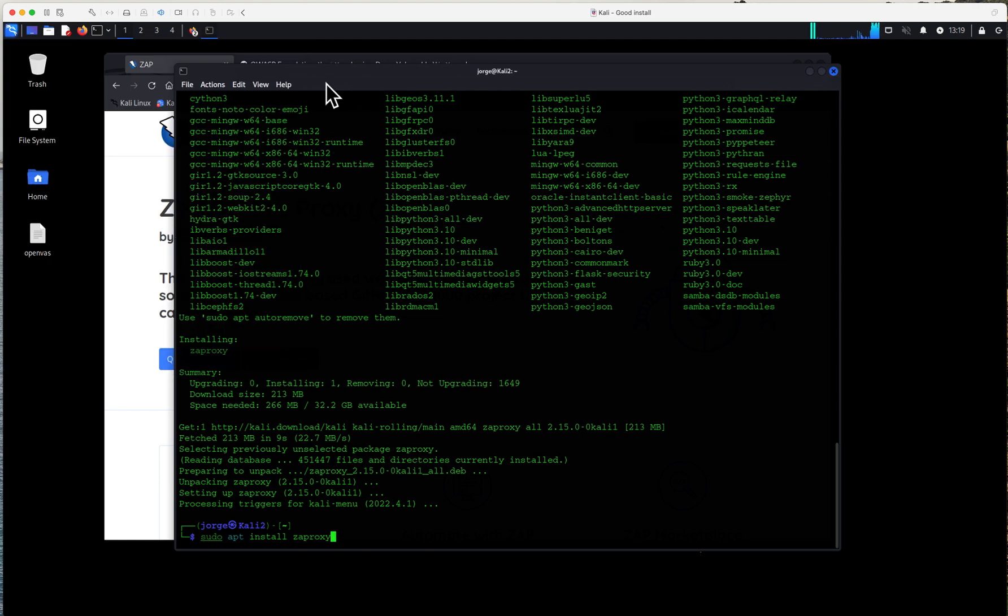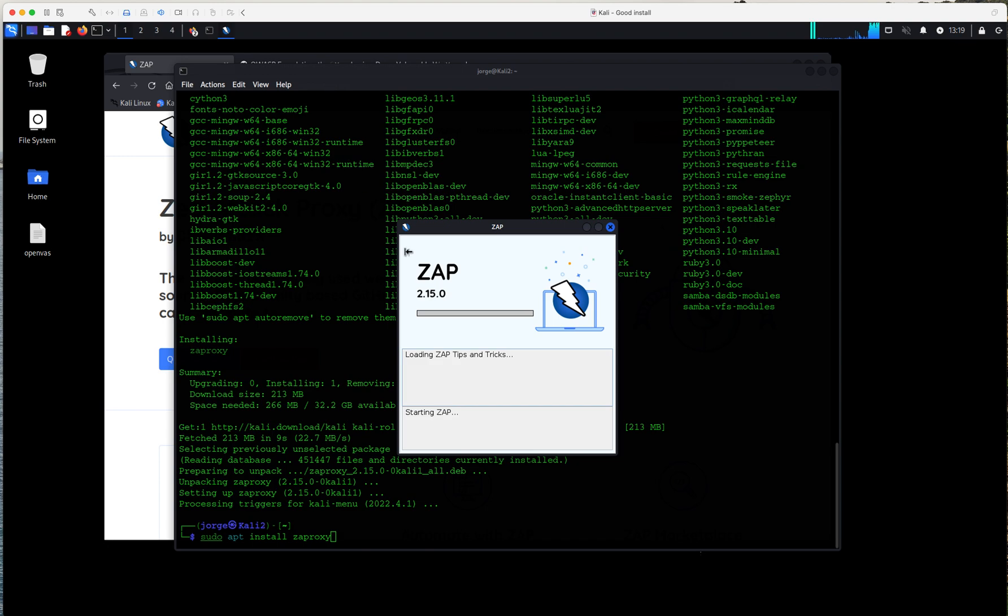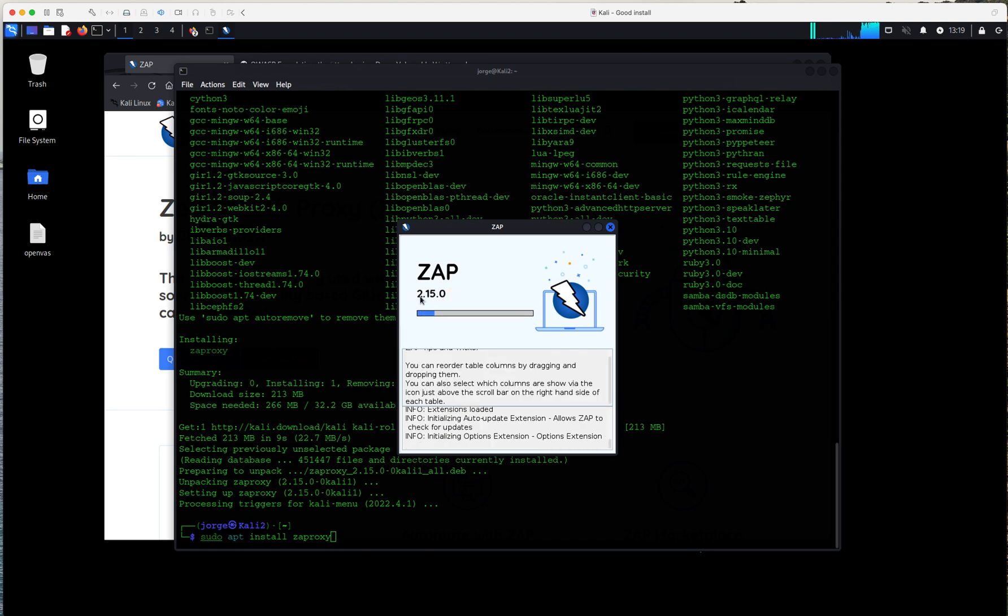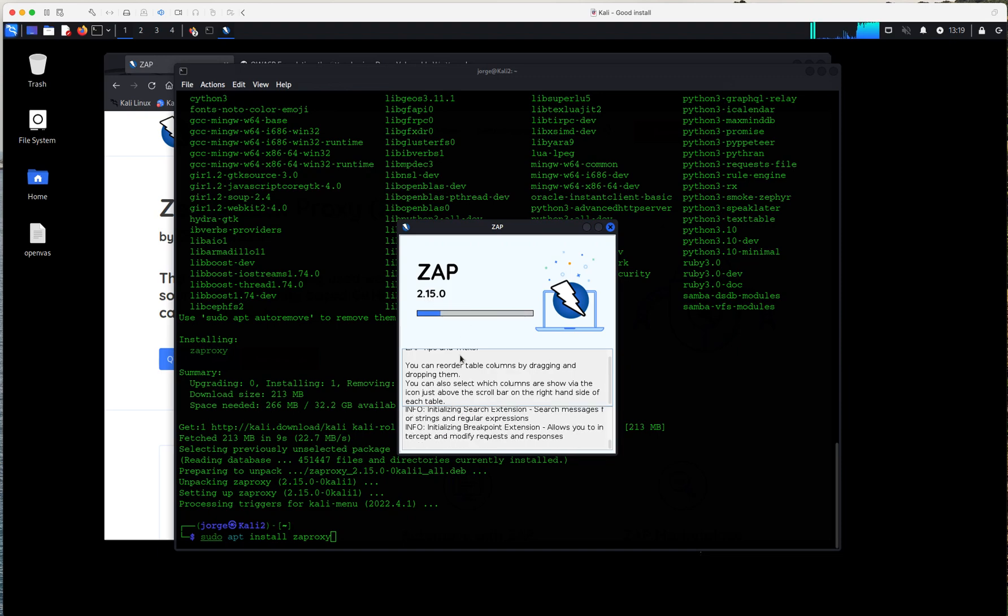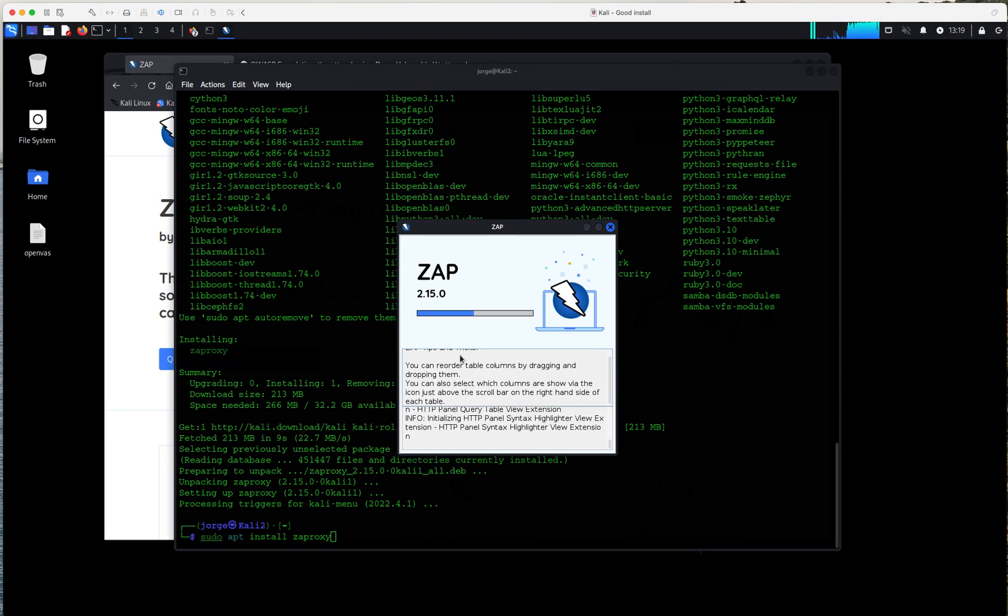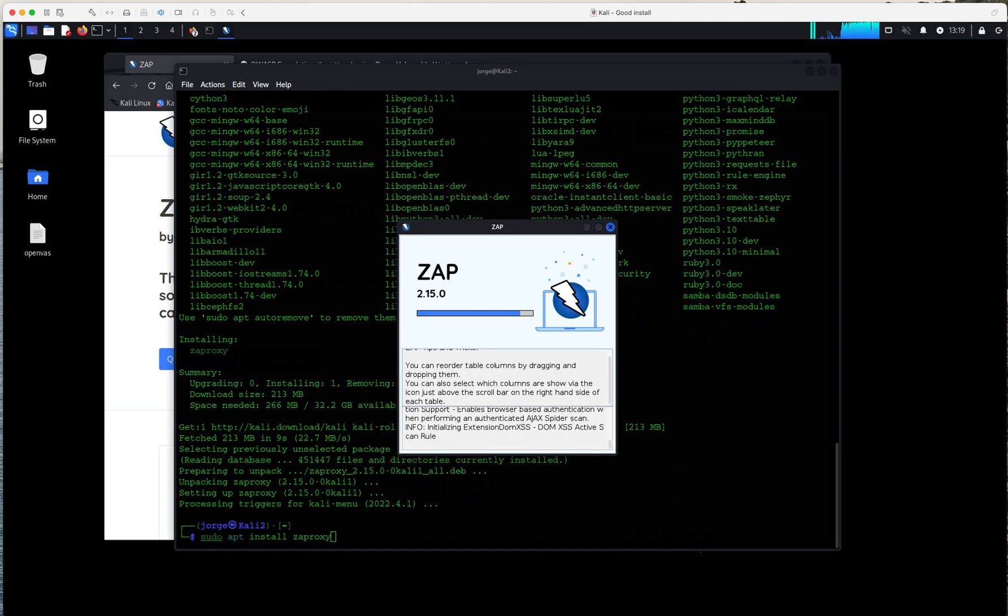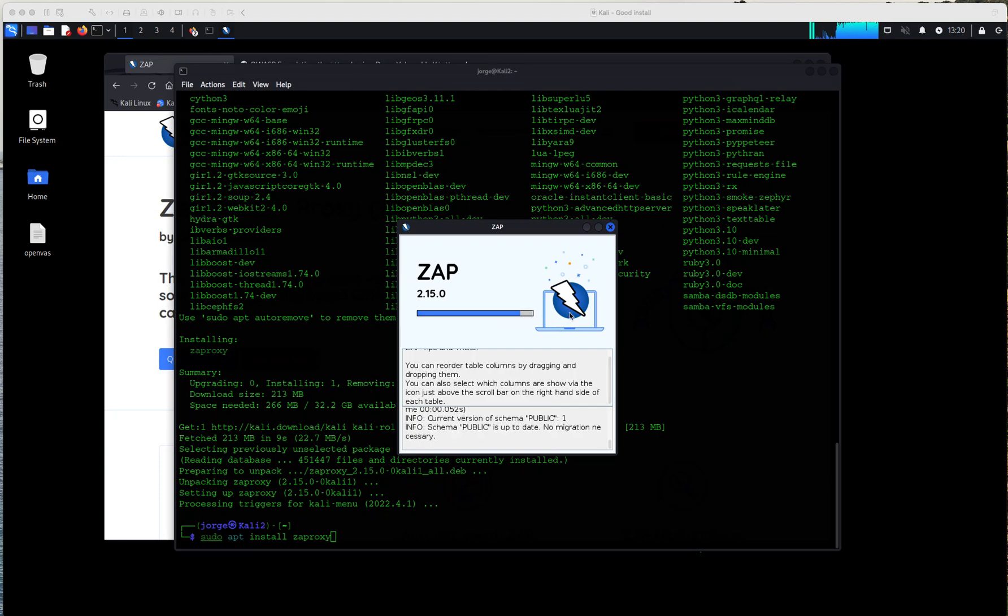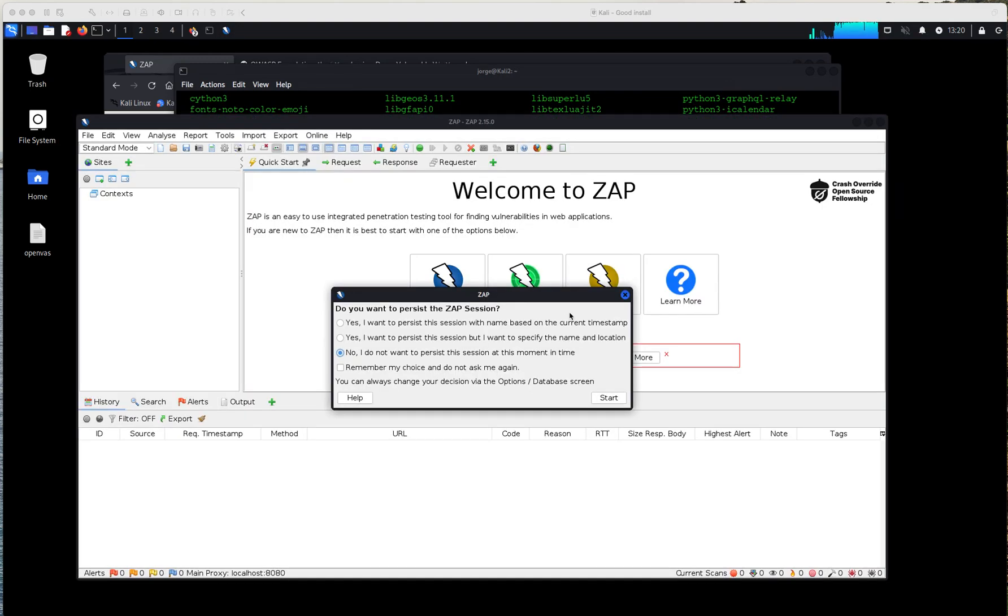So, I'm going to run it for the first time. As you could see at the time of this video, the current version is 2.15.0 and in this case, it's loading all the modules and engines to make sure the application is running in the background. So, let's wait for this to finish.